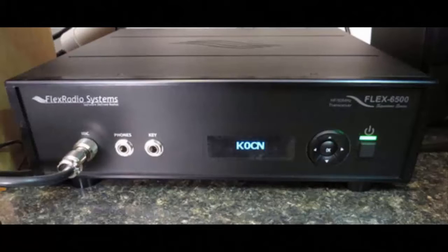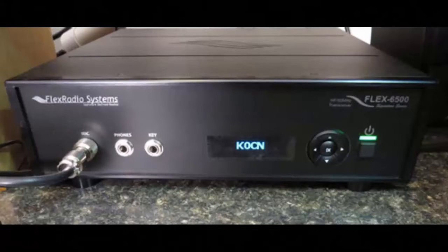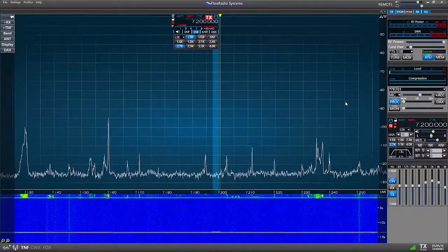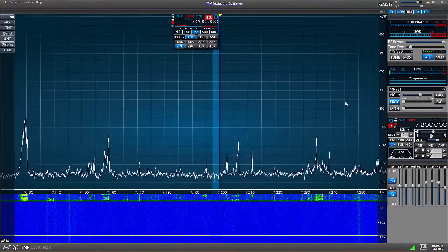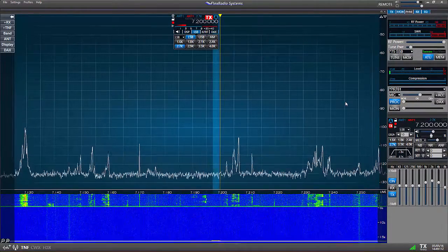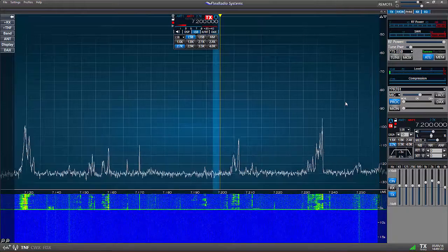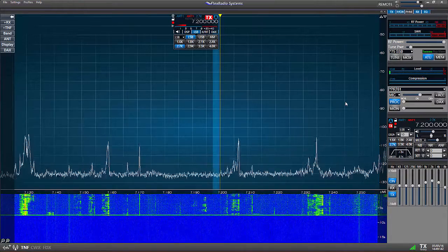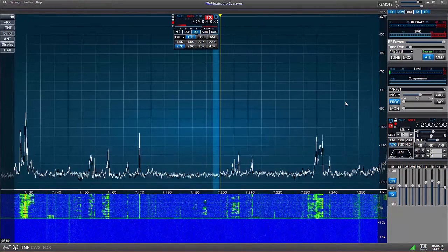Those who think they have to be a computer whiz to operate this system need not worry. But with any new radio or software there's a learning curve. Using a computer screen to control your radio turns out to be easy, but it is different from a box with knobs.